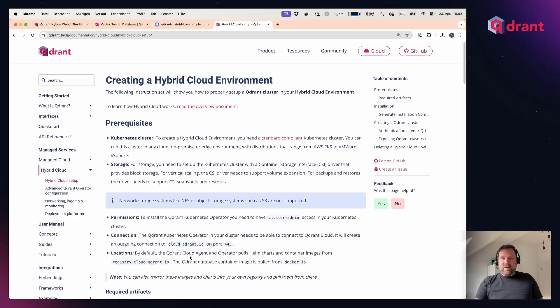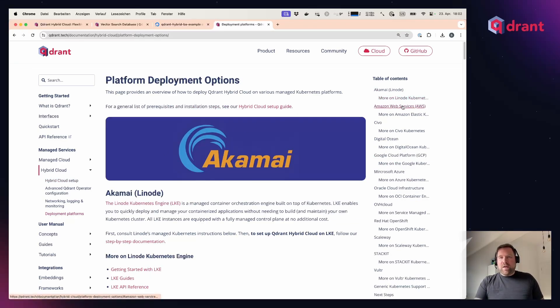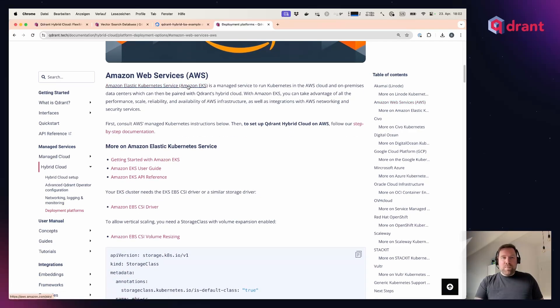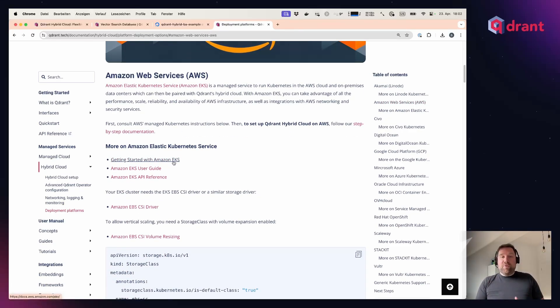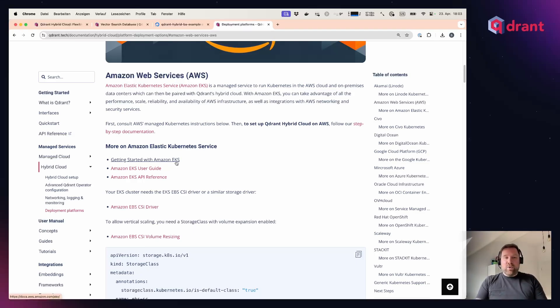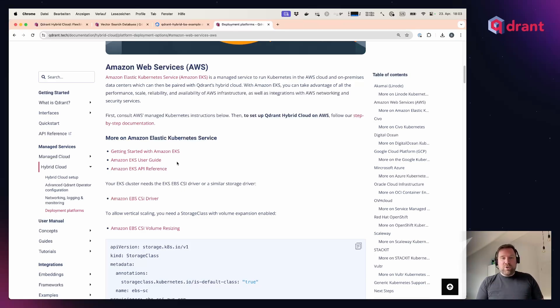We also have dedicated tutorials for all the major cloud providers that cover what you need to set up, that link you to the managed Kubernetes offering documentation sites on the cloud provider site, and also cover if you need to activate any add-ons or provide any additional configuration, for example, to consume storage or to be able to back it up.